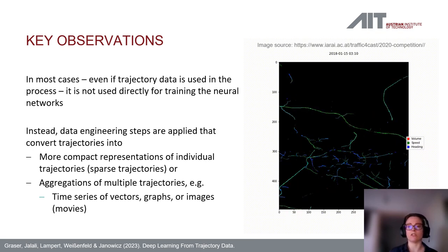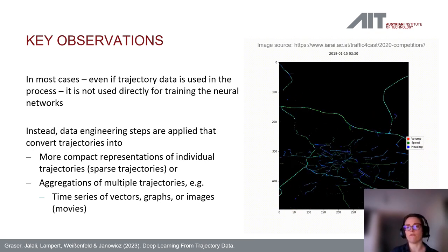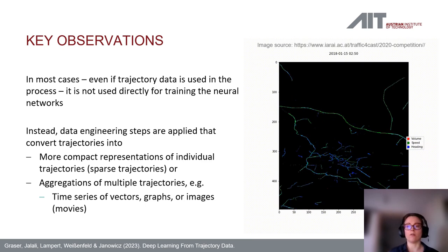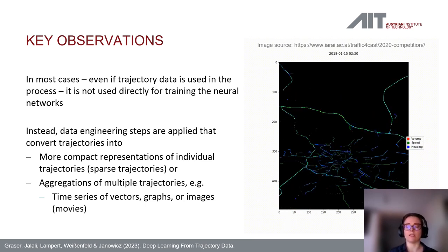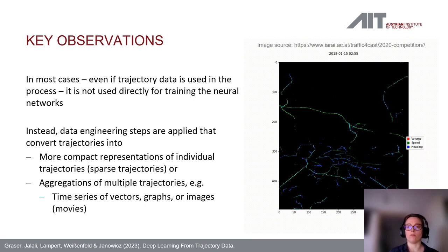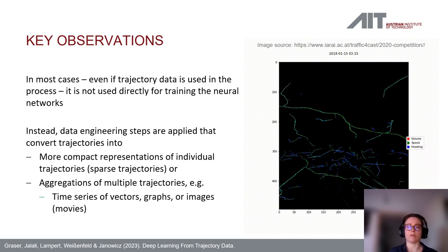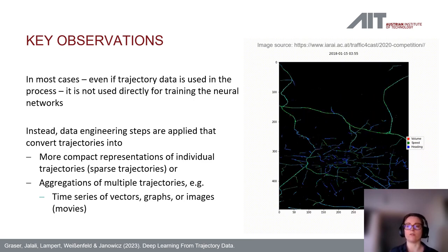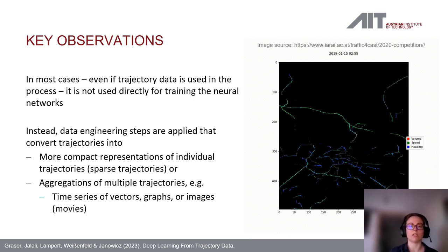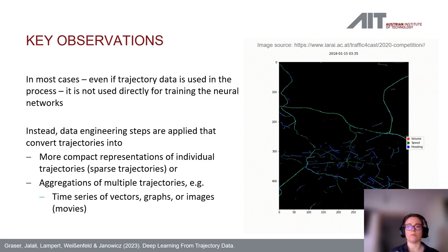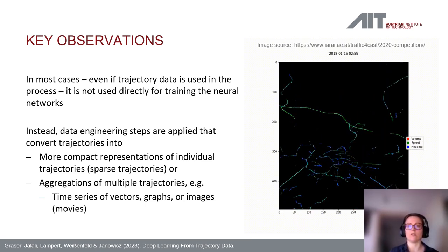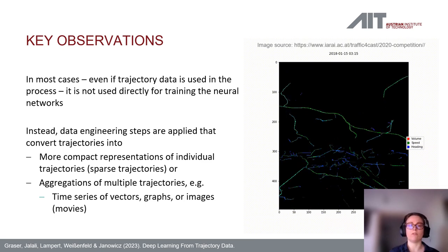For example, a series of images creates a traffic movie. One such example was used in a data challenge where the goal was to forecast traffic volumes, traffic speeds, and movement directions by training neural networks on these kinds of traffic videos.